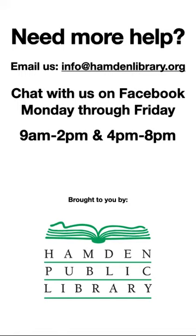For information on using Zoom on your desktop or laptop computer, on an Android device, or calling in via phone, please see our videos linked in the description. We hope to see you at one of our virtual Zoom programs sometime soon. Stay safe and thanks for watching.